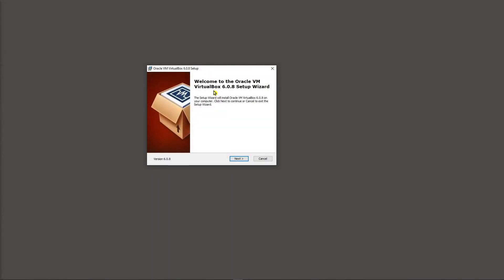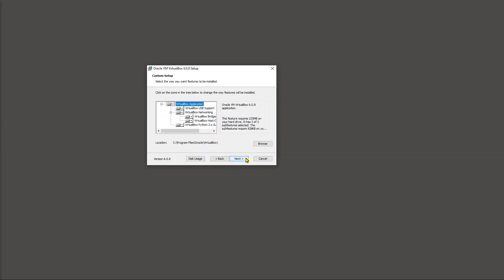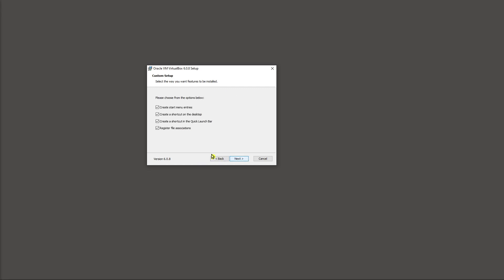And that will then bring up a box that says the setup wizard is ready to start. So go ahead and click next on that pop up. And just take all the defaults including where it's going to be installed on your computer unless you know what you're doing. And then go ahead and click next.